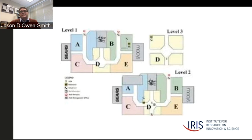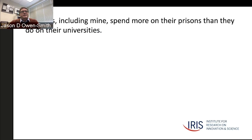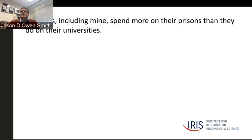When we start to talk about investments from state sources, that becomes really important because the counterfactual for investments in public universities at the state level is not throwing money into a bonfire—it's about making trade-offs between various needs for the state. There are 11 states in the country including Michigan that spend more on their prisons than they do on universities. Conceptually, this notion of universities as an anchor leads you to ask: what kinds of employers are situated near a prison as opposed to a university?